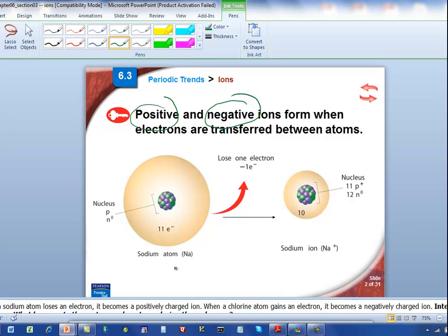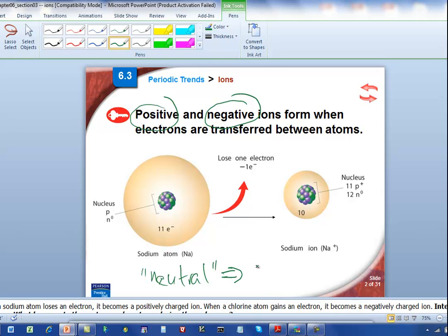But most of the time when we talk about atoms, we are talking about atoms that are neutral. And when somebody says that's a neutral atom, there's no charge on that atom. What that means is that the number of protons in that atom is equal to the number of electrons in that atom.